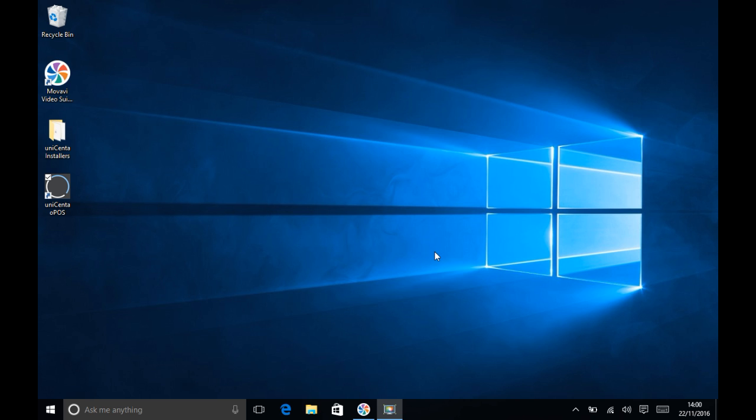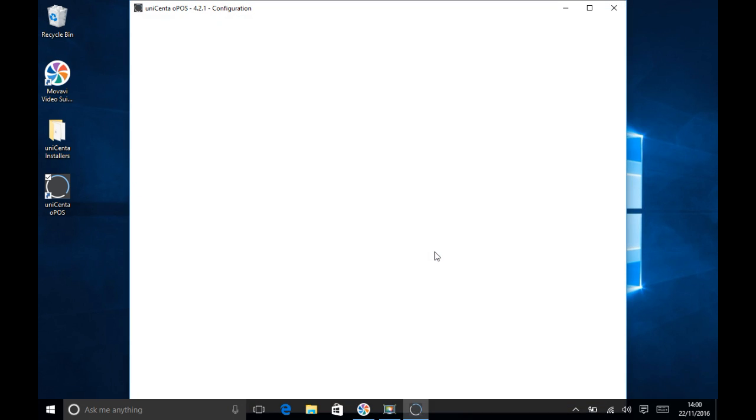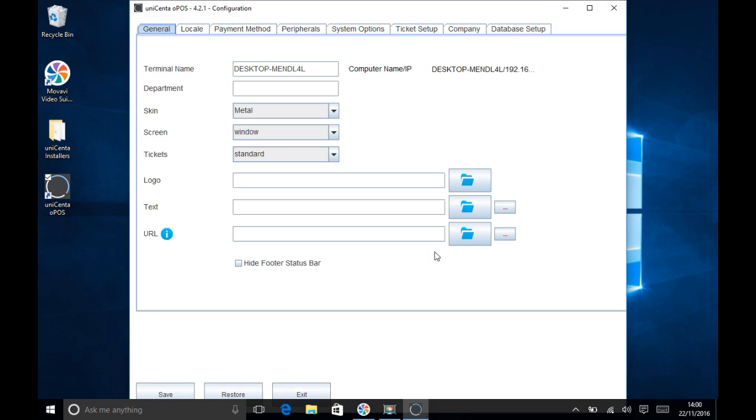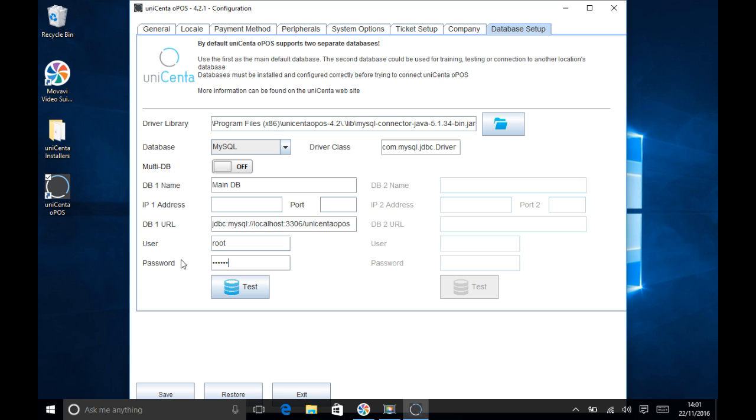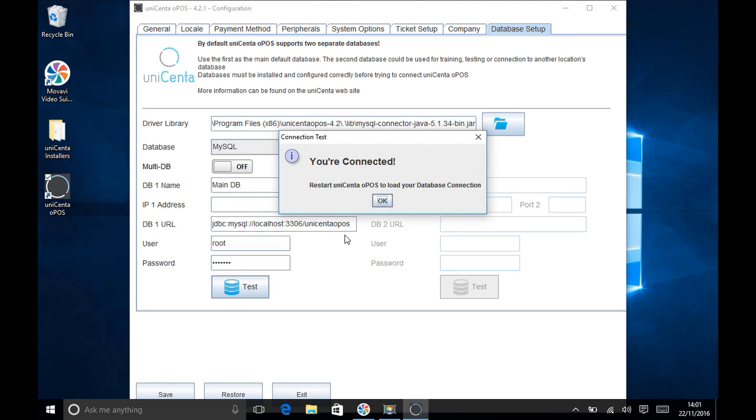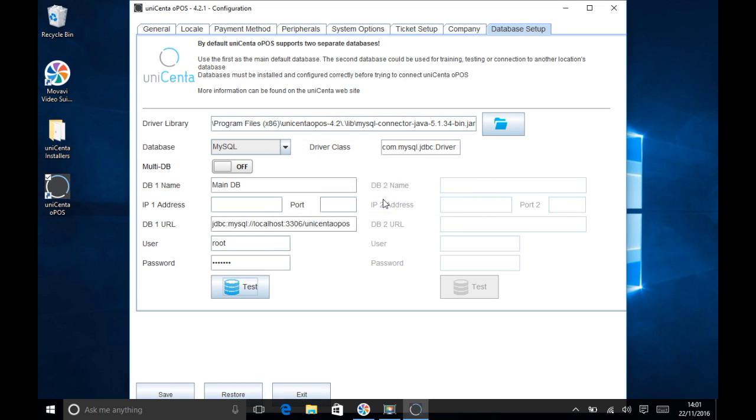The Unicentr IPOS configuration screen will launch. Choose the Database Setup tab and double check the DB1 URL points to your server and the database schema we created earlier. Type in the user name and the user name password and then click Test. If it's a good connection you see that you're connected box and you're good to go.